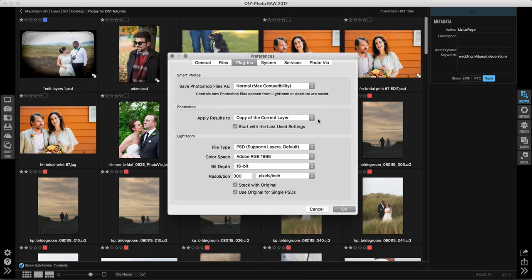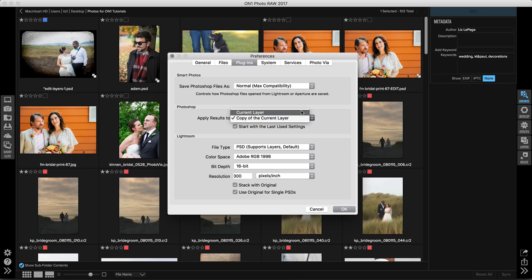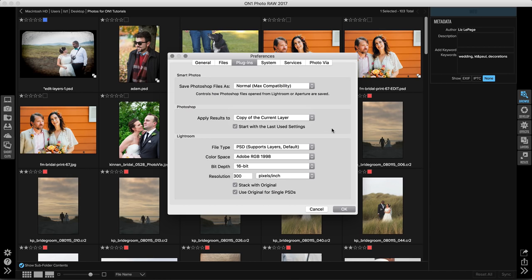When you're going through Photoshop, what you can do is you can actually select how results are applied in your image. If you open this up, you can choose whether you'd like to copy your current layer and then produce a special, let's say OnOne effects layer, or if you'd like to edit on the current layer itself. I like to do a copy so that I can safeguard and have a multi-layered system.